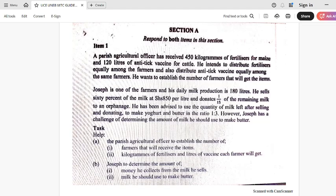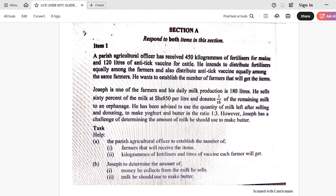If you look at what may be on our tables, this is what is in item number one. A parish agriculture officer has received 450 kilograms of fertilizers for maize and 120 liters of anti-tick vaccine for cattle. He intends to distribute the fertilizers equally among the farmers and also distribute the anti-tick vaccine equally among the same farmers. Joseph is one of the farmers and his daily milk production is 180 liters. He sells 60% of the milk at 850 shillings per liter and donates 1 over 15 of the remaining milk to an orphanage. He has been advised to use the quantity of milk left after selling and donating to make yogurt and butter in the ratio of 1 to 3.